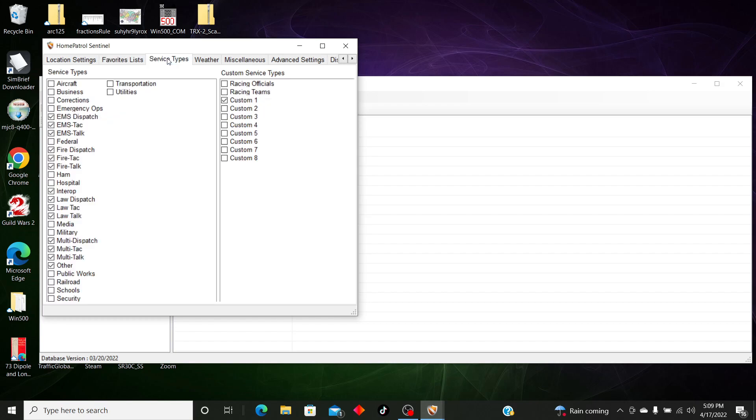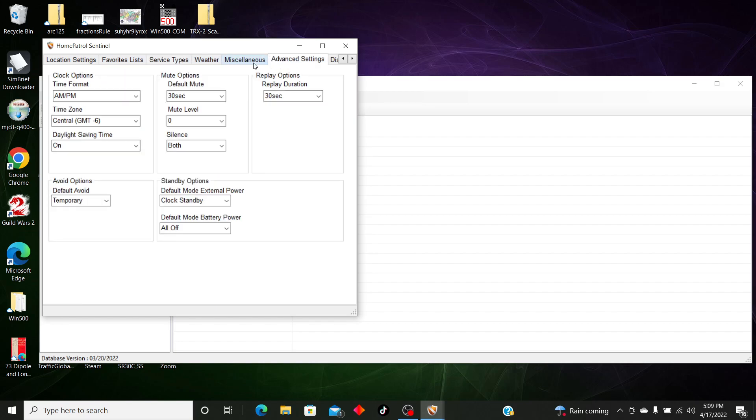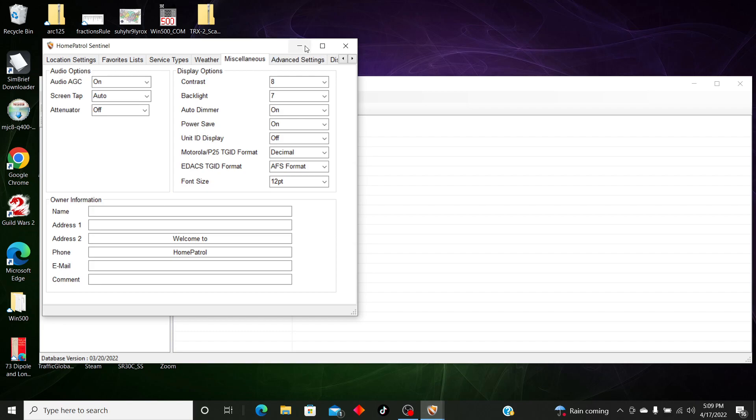Select our service types. When you do a custom service, you want to make sure you select your service type, or leave Custom 1 on, and I'll show you how to do that real quick after we do this.